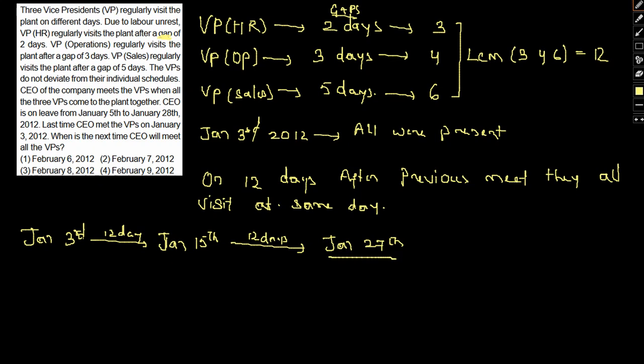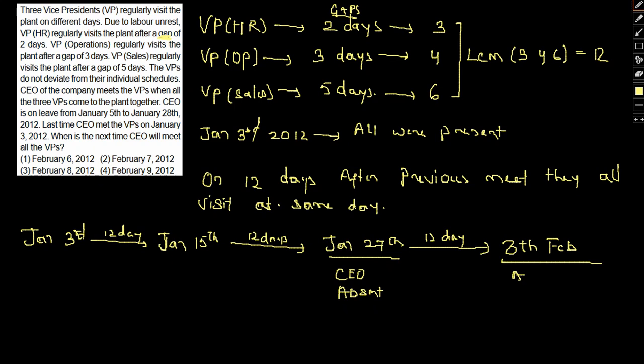On this particular day the CEO is absent, so that is another 12 days, which is 8th of February. Again all will be present, and the CEO will also be present on this day. VPs plus CEO. So 8th of February will be the required date. Option three will be our answer—8th of February 2012.